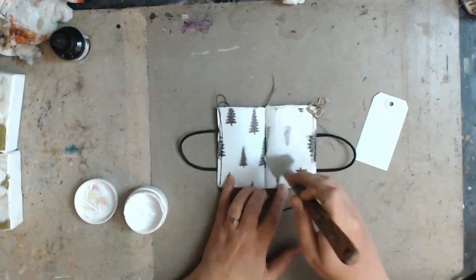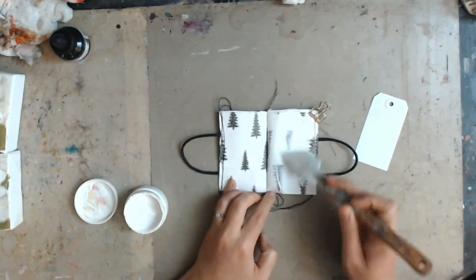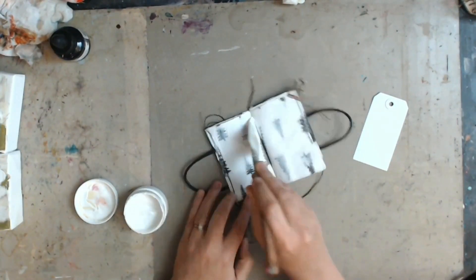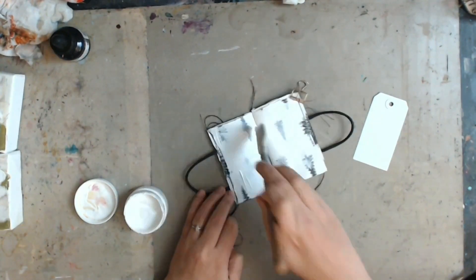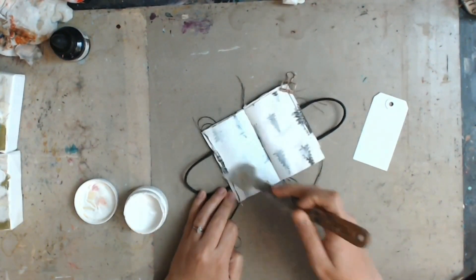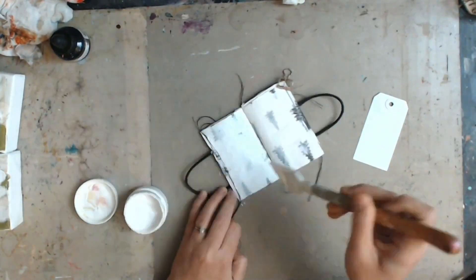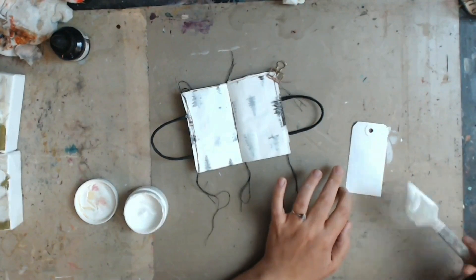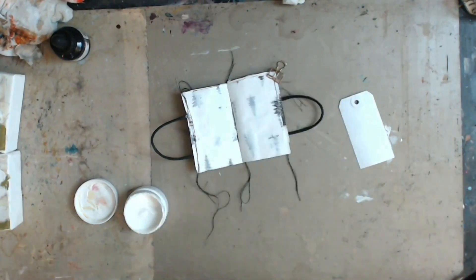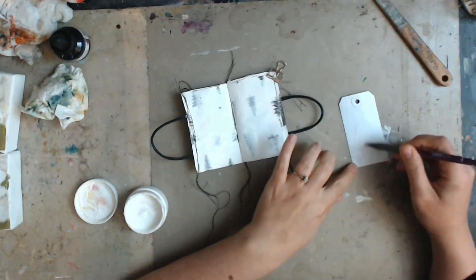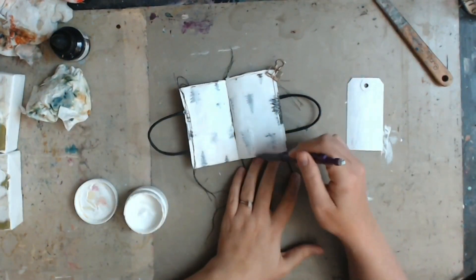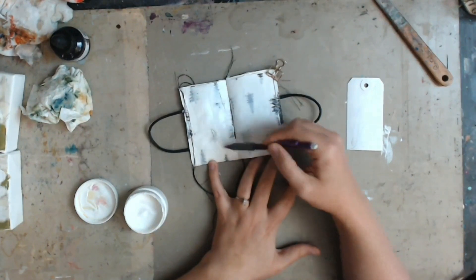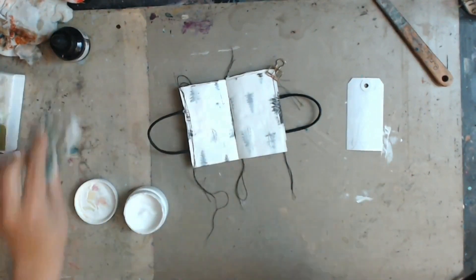All right, so now we're going to start on the spread. I have my little journal here and I'm just adding a coat of gesso onto it. And then I also have this little tag. It's one of the Dina Wakley media tags. It's the smallest one that you can get. I think it's a five?